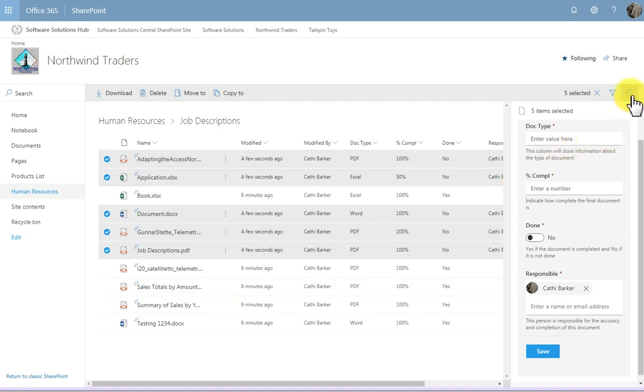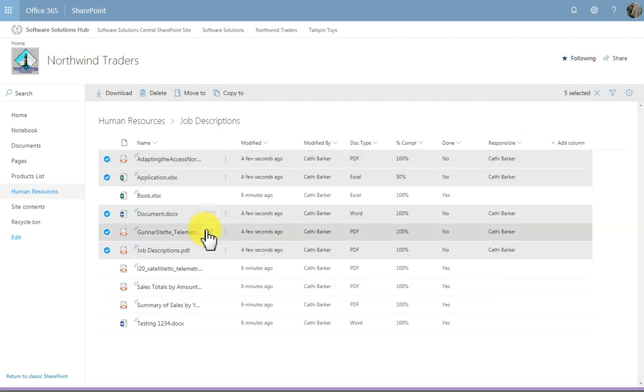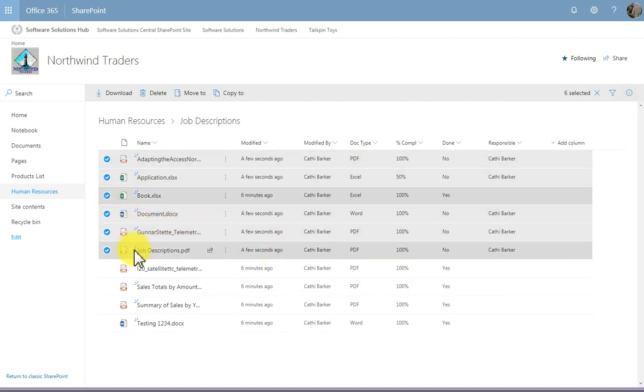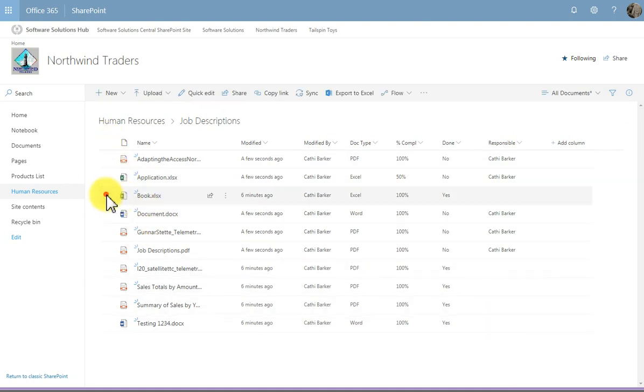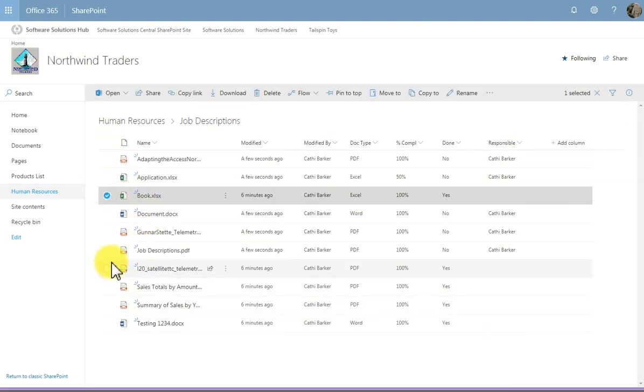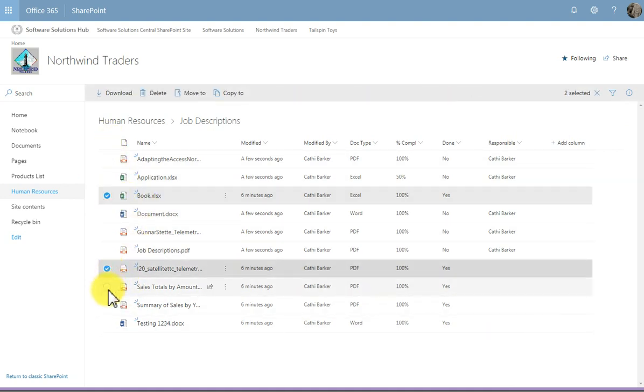And now I'm going to make somebody else responsible for the remaining documents. So I'm just going to unselect all. And I'll choose this document, and the remaining documents.